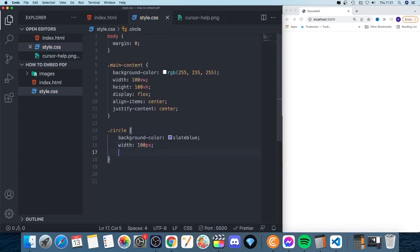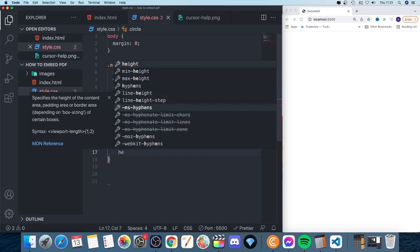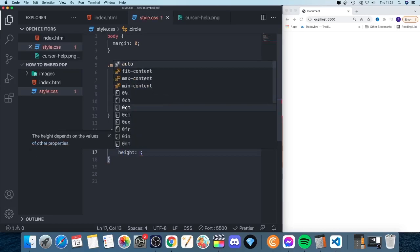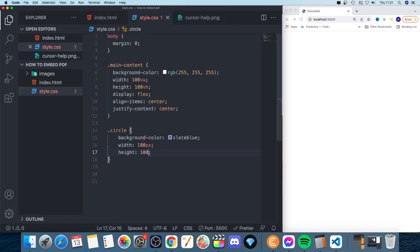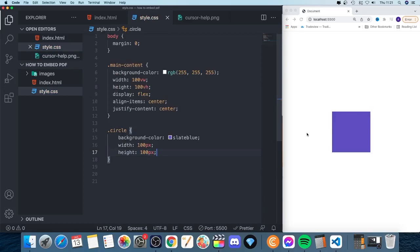We're going to add a height of 100 pixels like so. And now we can see that we have this square right here in the center.